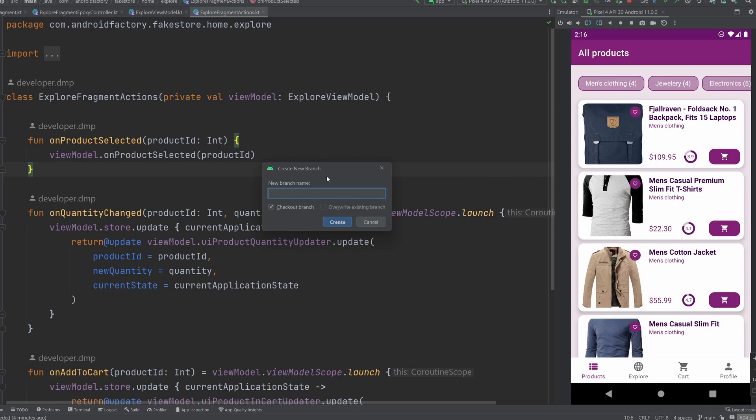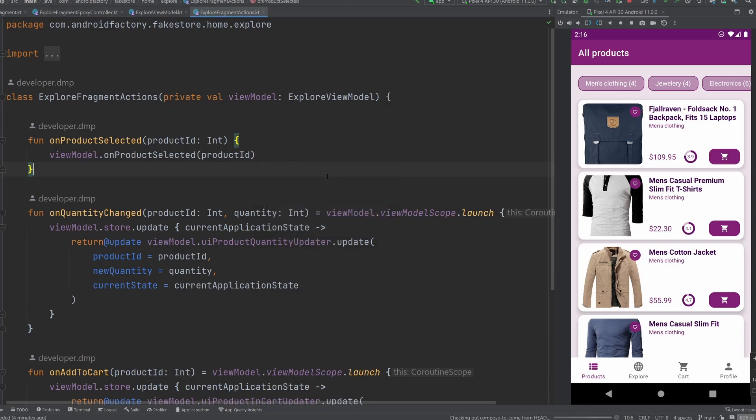So I'm just going to name this branch compose to come. Okay, so we branched off of our main branch, we created a new branch. Now all of our feature work basically in this branch, we can open a PR for.